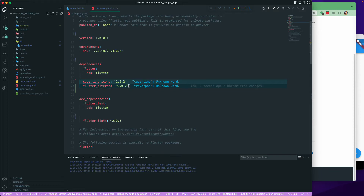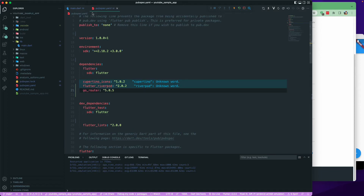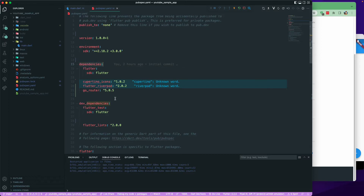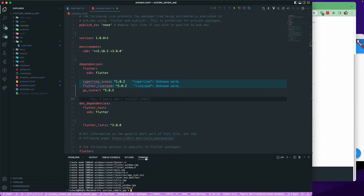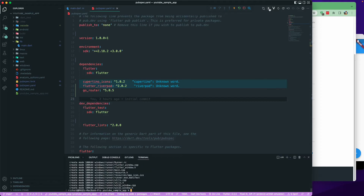I'll paste the Go Router dependency into the pubspec.yaml file under the dependencies section. Once we have that, you can run the command or use the download button to get the packages.